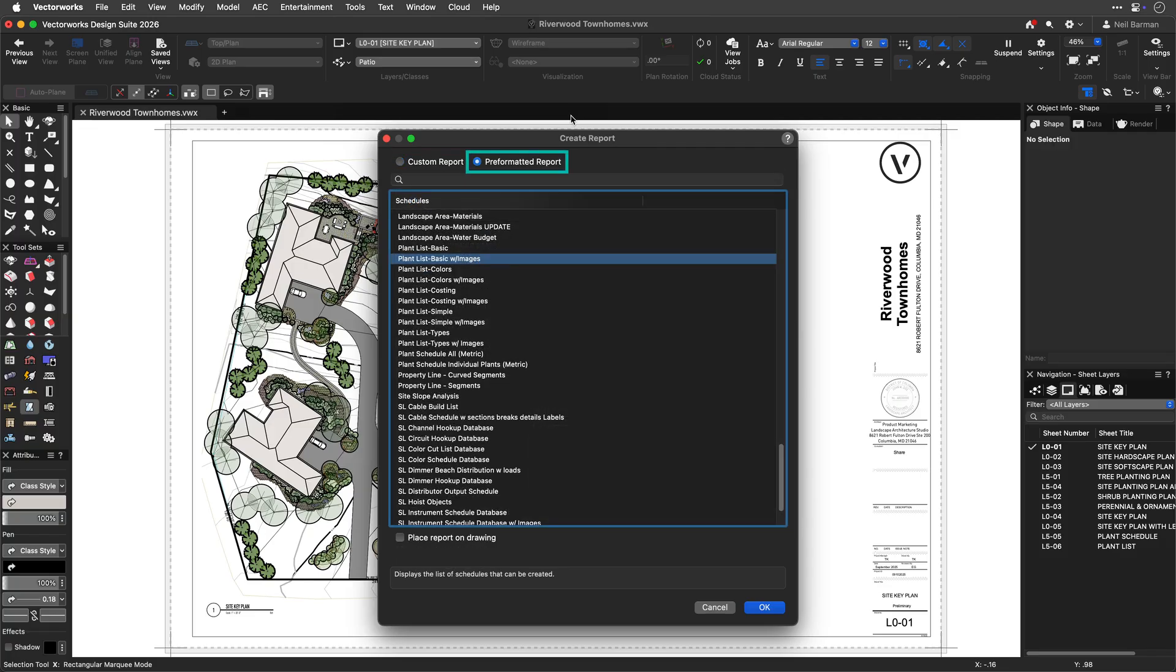Or, to begin with a built-in, preformatted worksheet to use as a starting point and then edit as you wish.